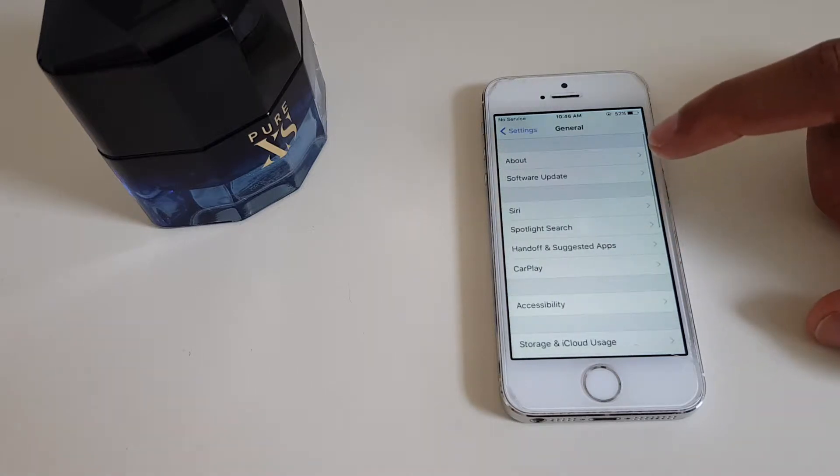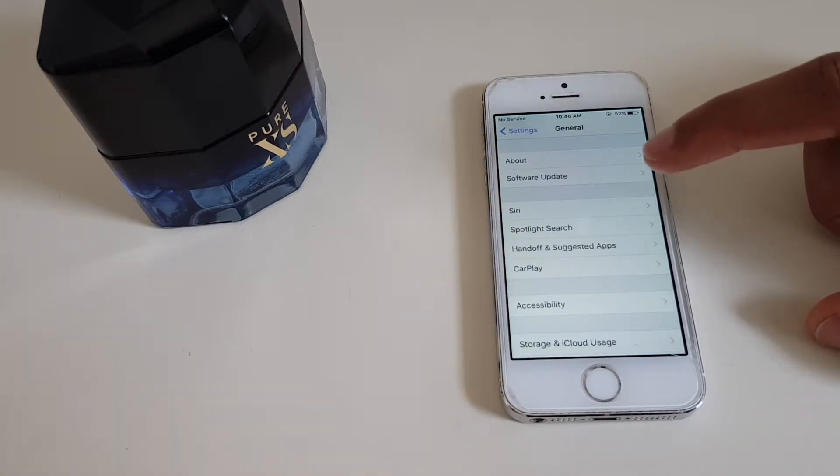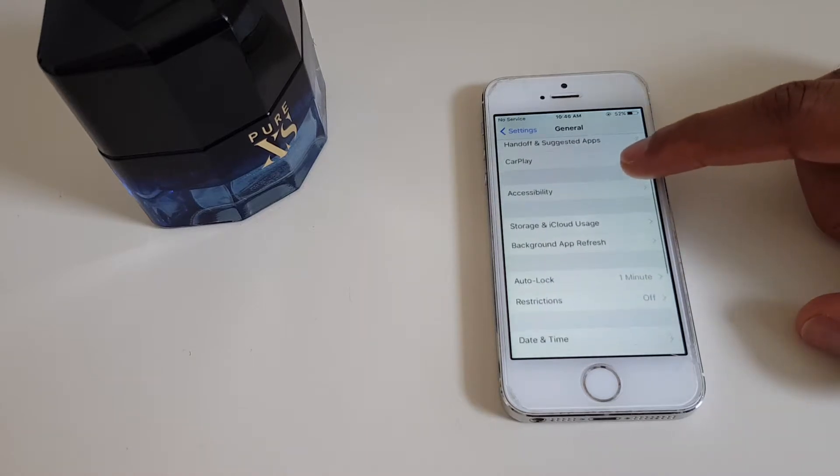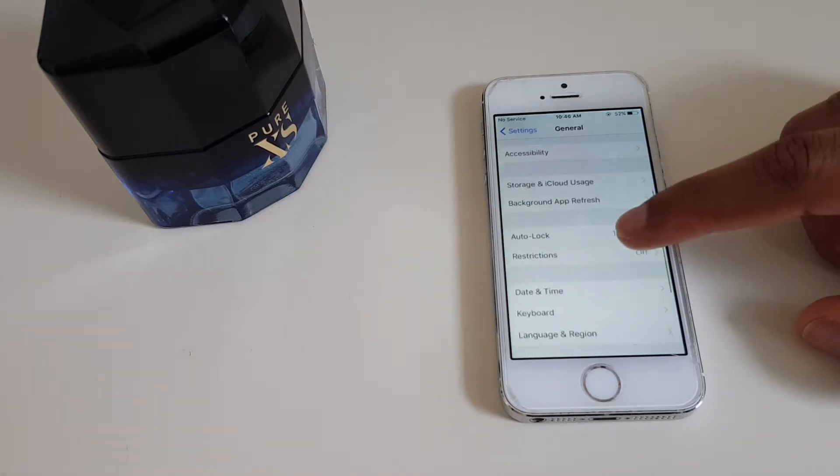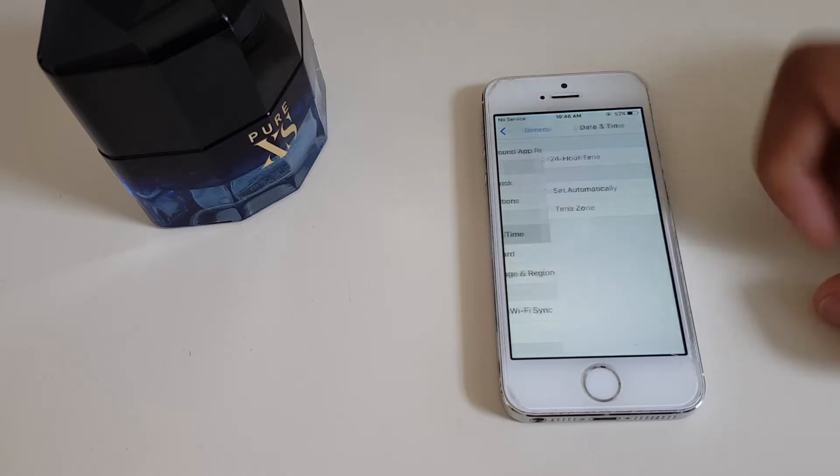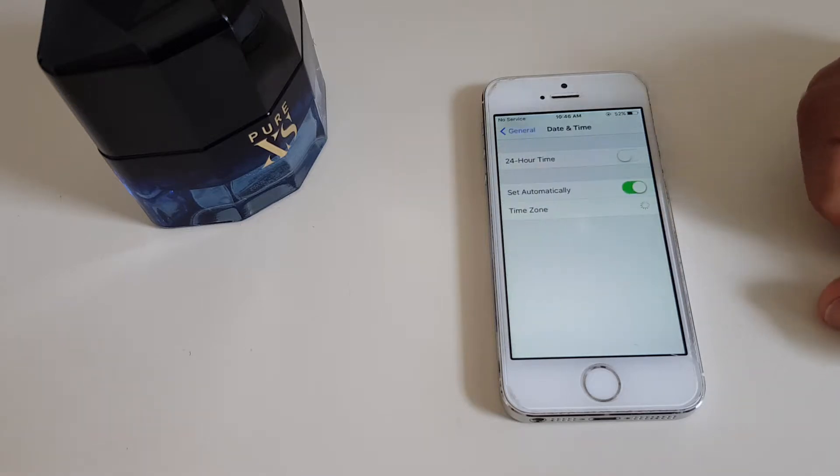Now within General, we are looking for Date and Time. So let's scroll down. Do we see Date and Time? Yes, we do. Click there.